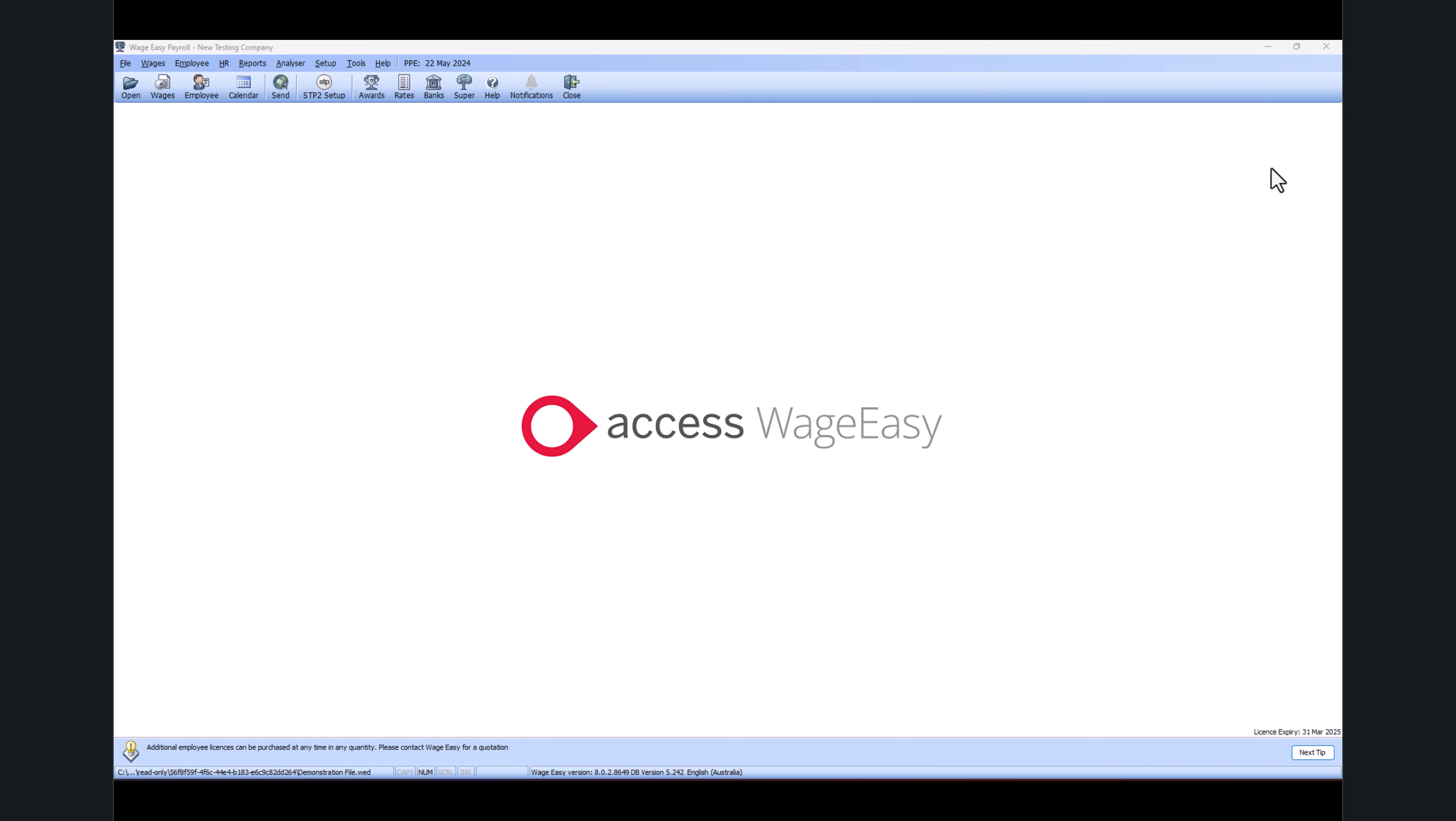Hey everyone, thank you for joining our Wagemaster tutorials. Today we are going through how to report Single Touch Payroll once you complete your payslip for your employee.